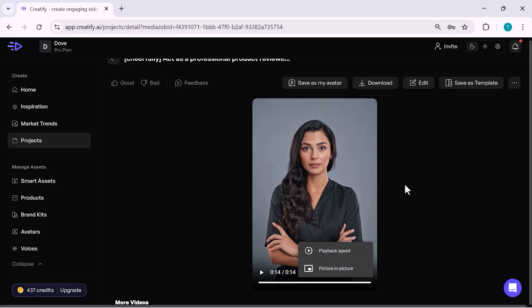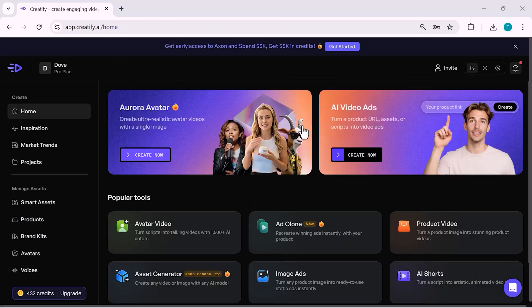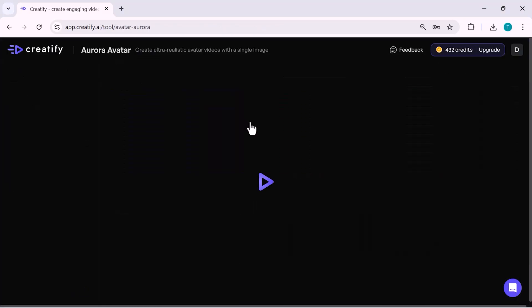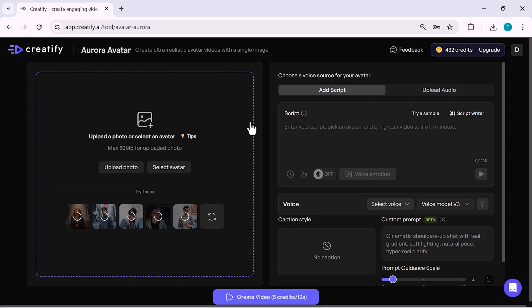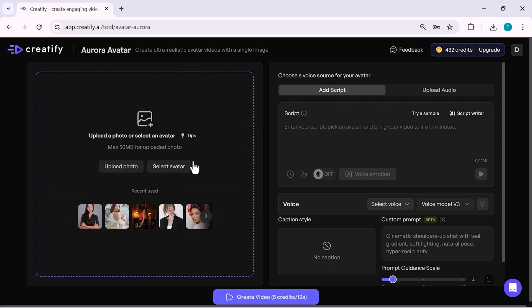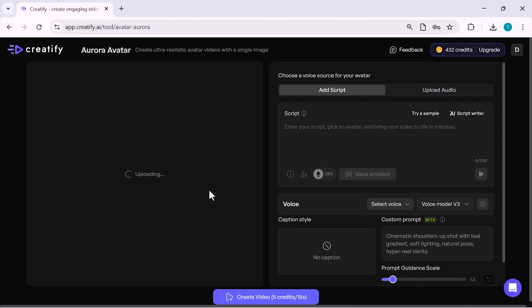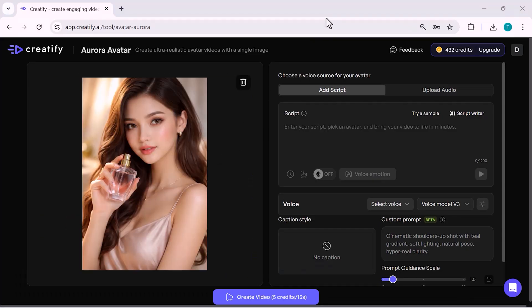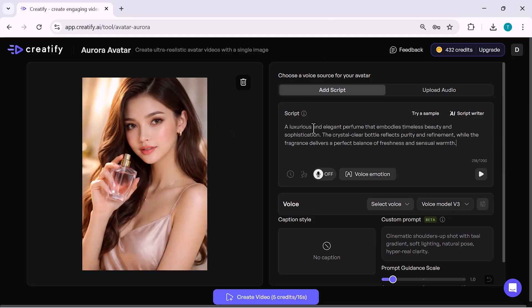Now, let's move forward and create another example. This time, I'm creating a perfume ad. I upload a perfume image directly from my computer. As you can see, the image is uploaded successfully, and Creatify automatically prepares it for the video.